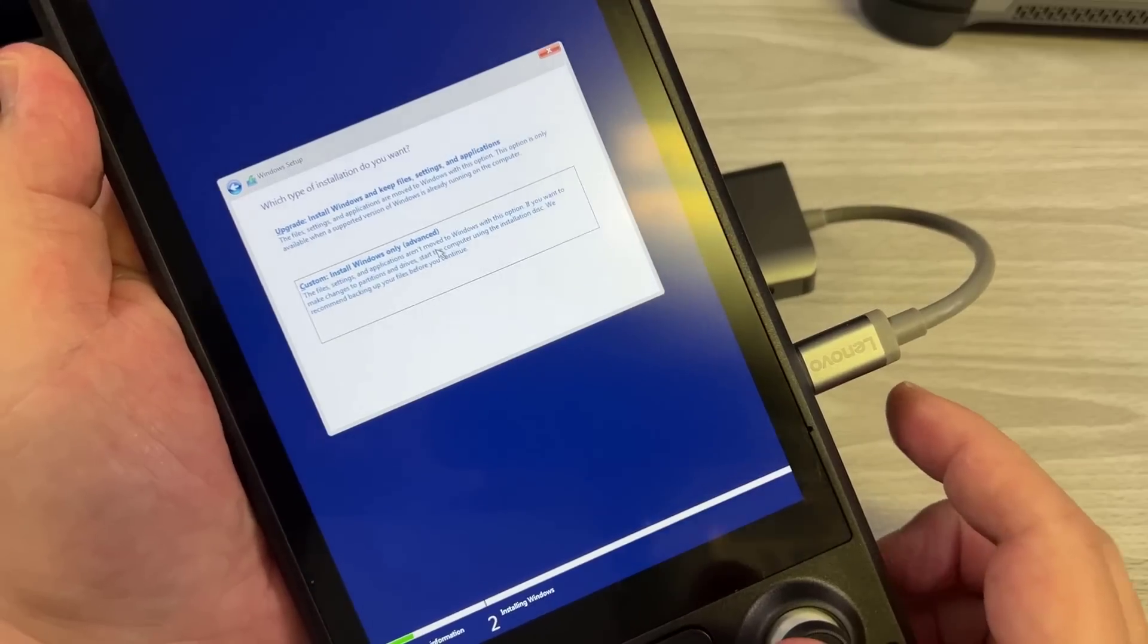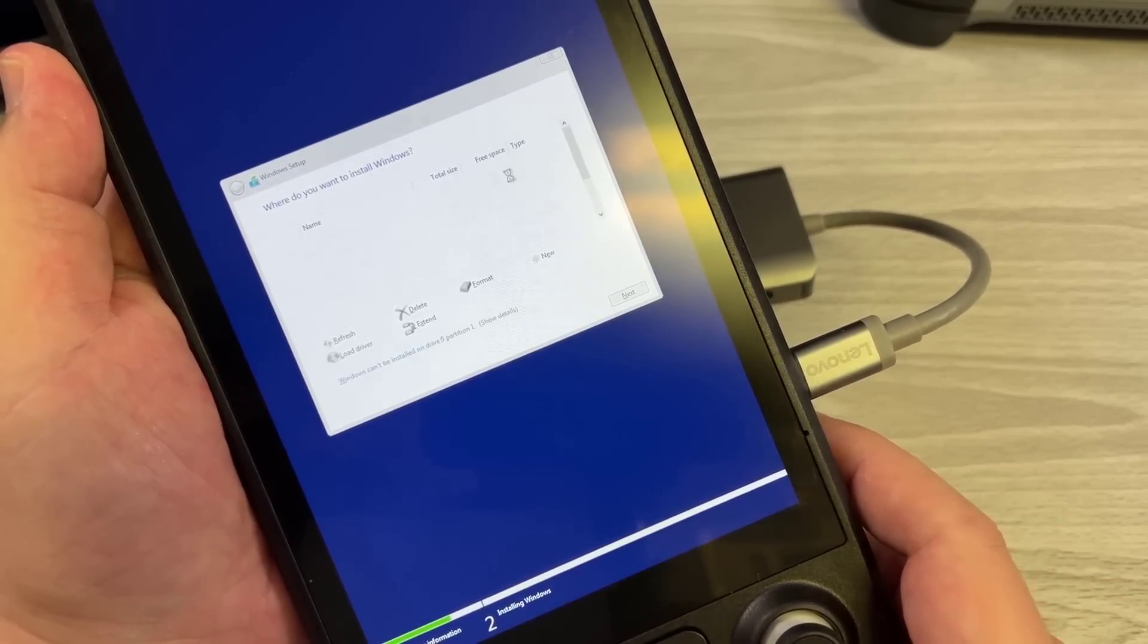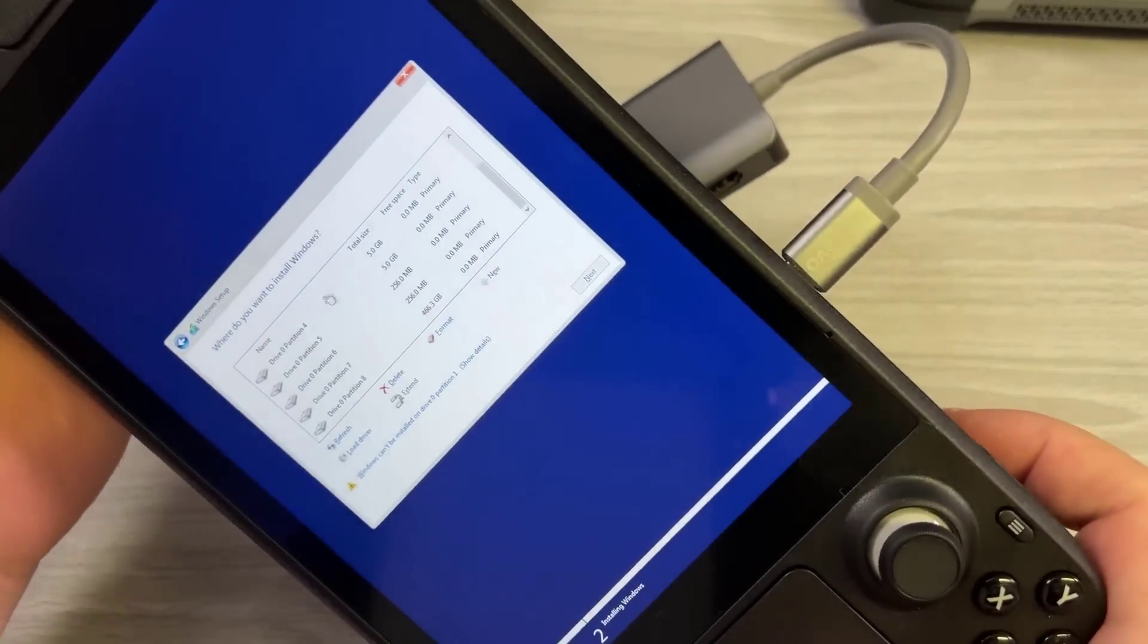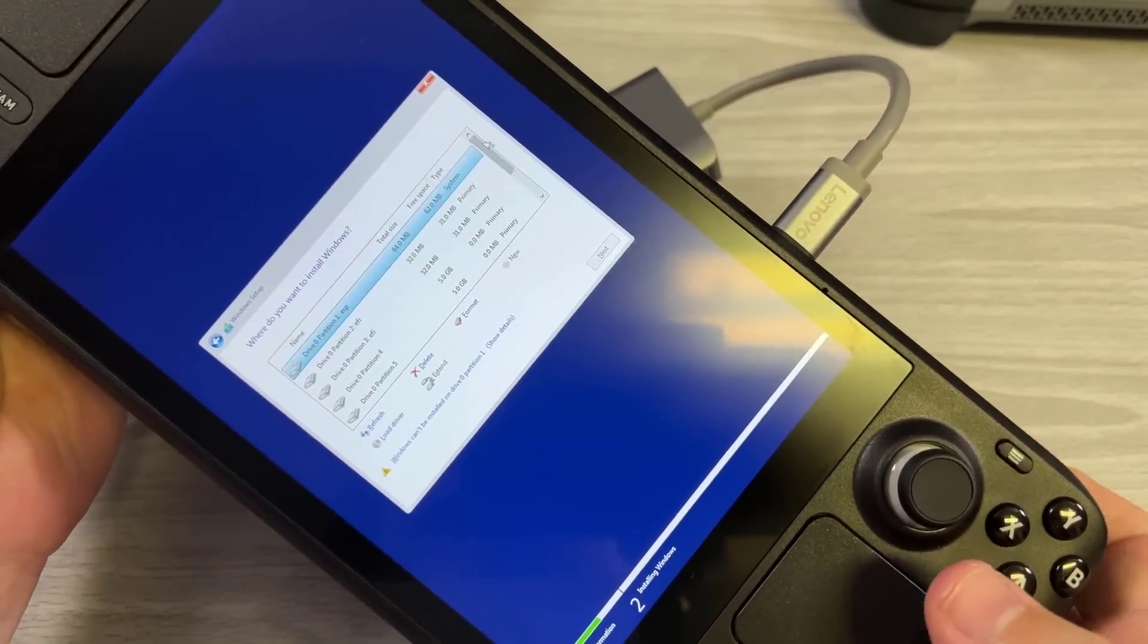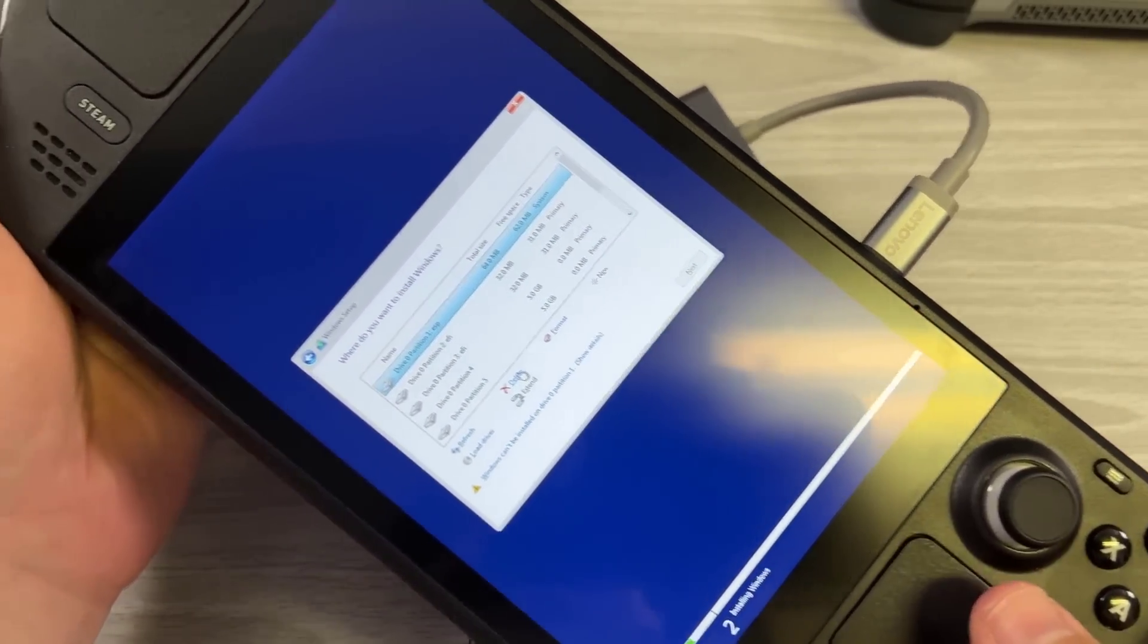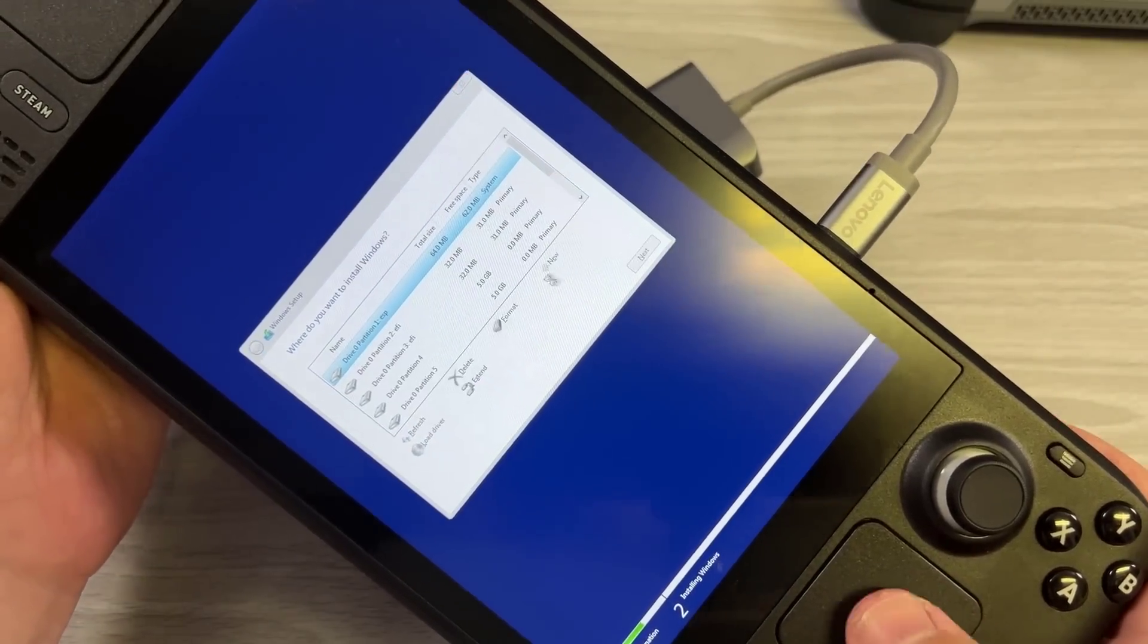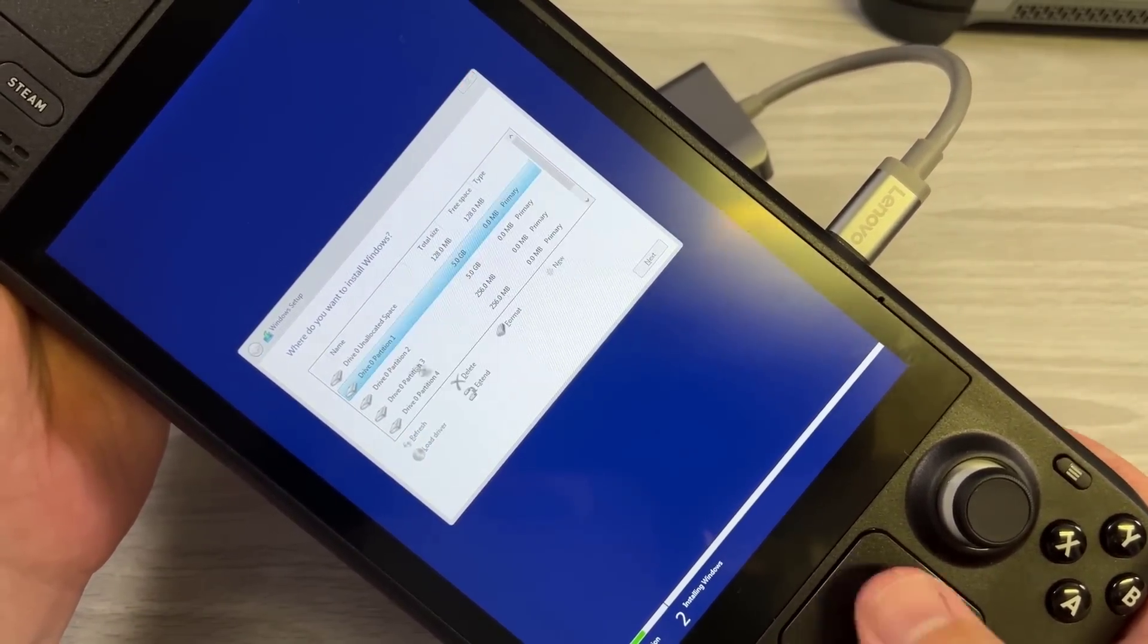Now in this particular situation, we're going to go ahead and click custom. Again, this is just part one, so we're going to cover just blasting out the Steam OS install and erasing everything. So we're going to go ahead and delete every partition here. I'll go through this one by one and then you're just going to click next after this is done.